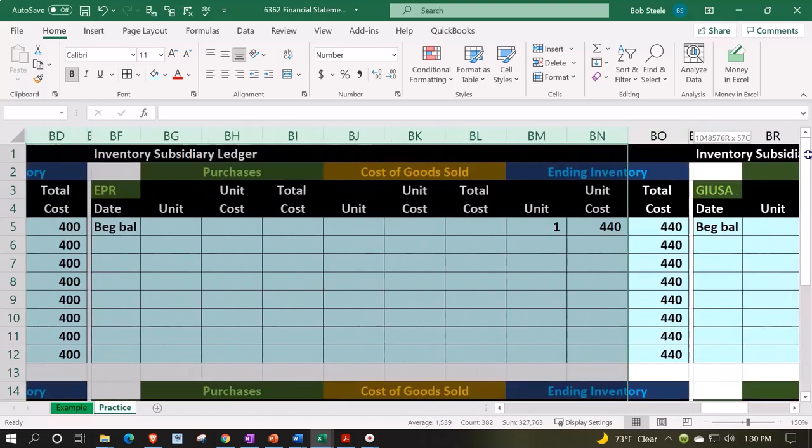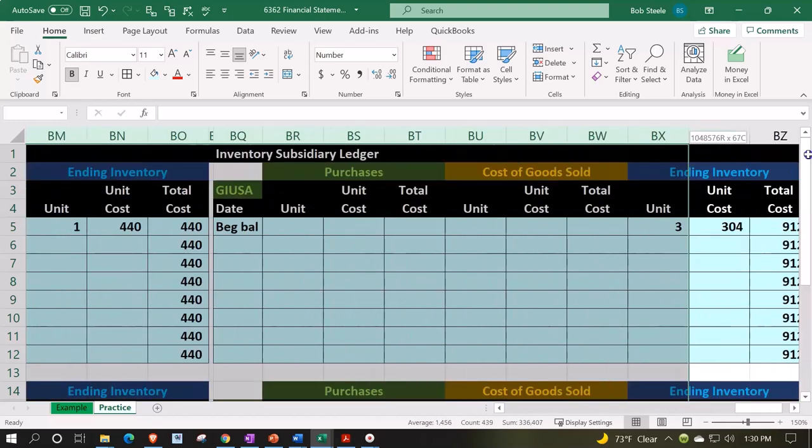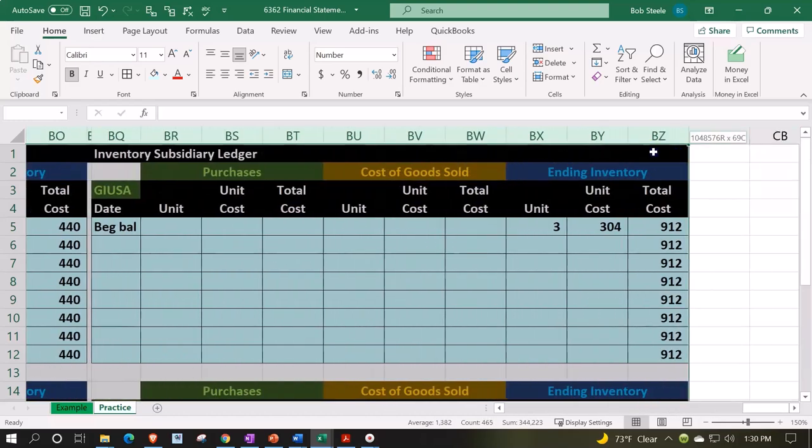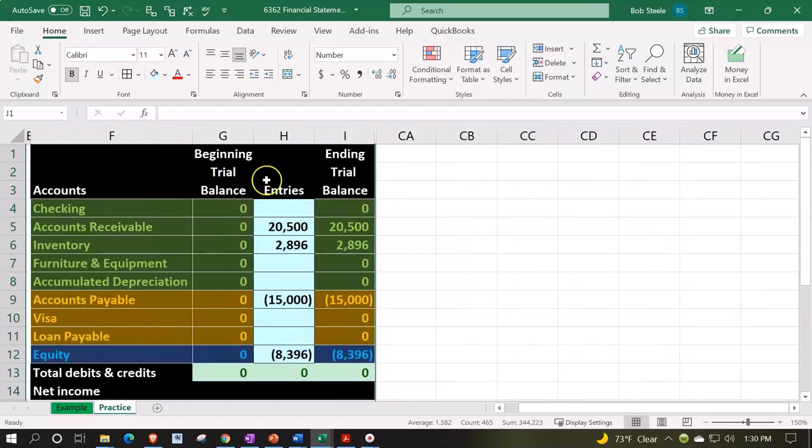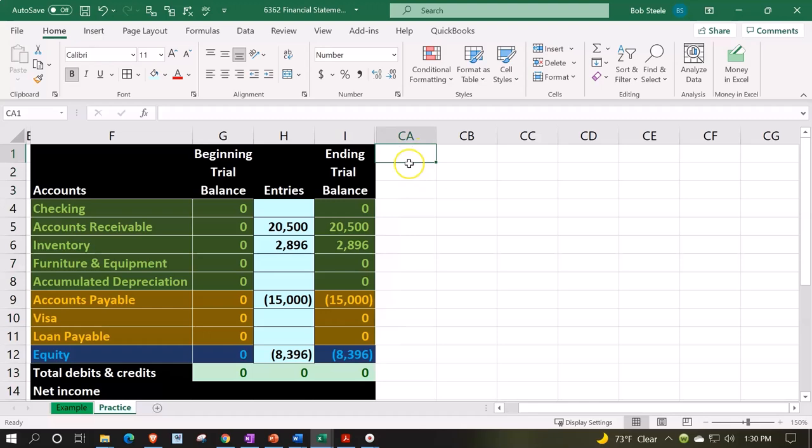He's still pretty skinny but not as skinny as he used to be. We're going to go over here to column BZ, right-click, and hide those. So now we got this side by side. Let's make this another skinny column.